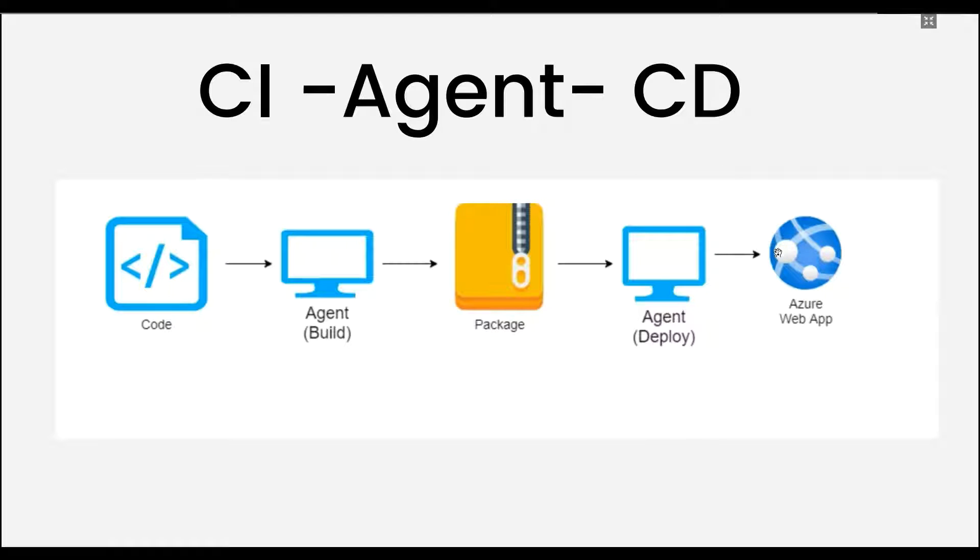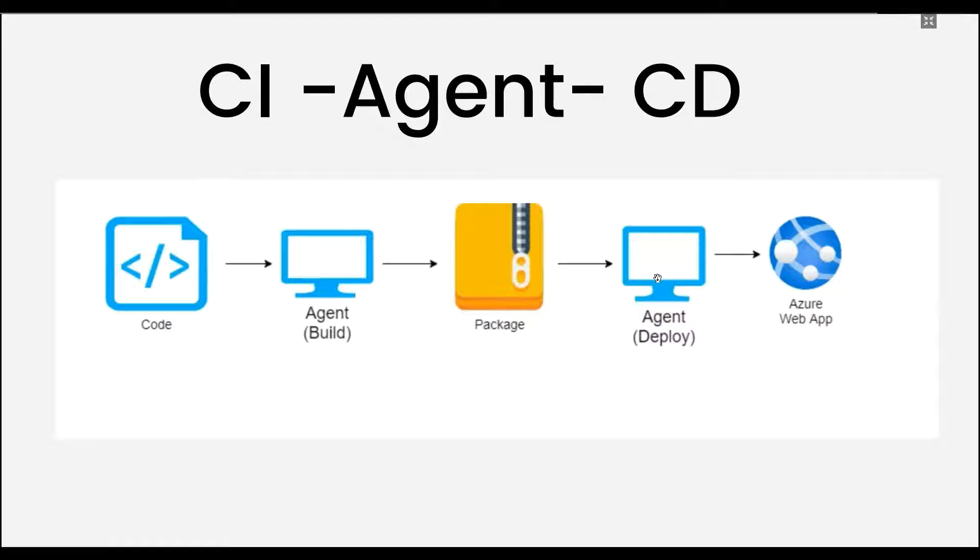Here we can see it is deploying into the Azure web app. So agent is very crucial when we talk about CI CD. Agent is used at the time of CI and same is used at the time of deployment.